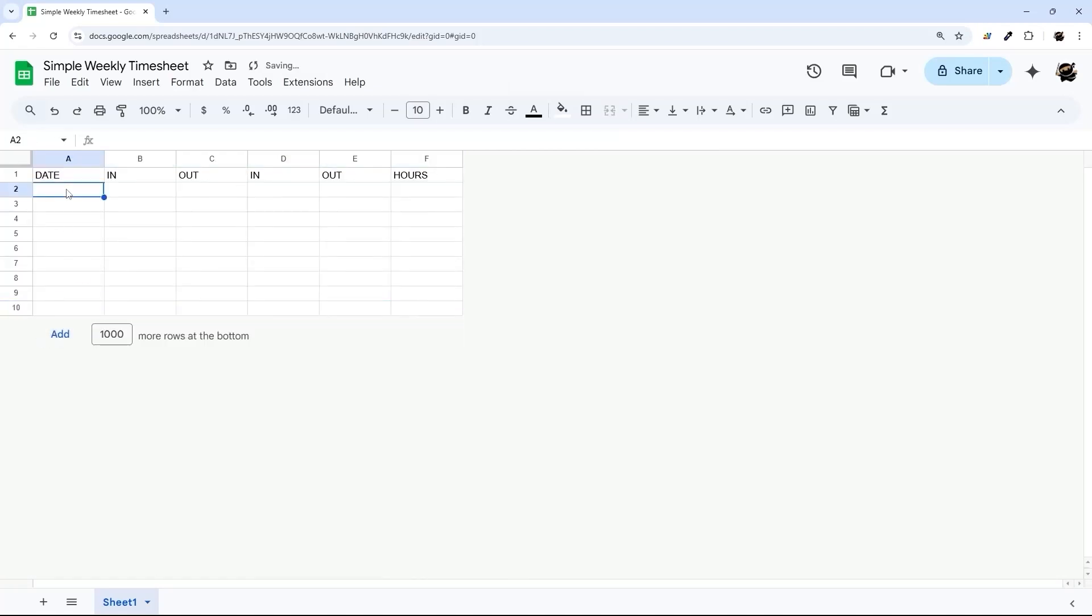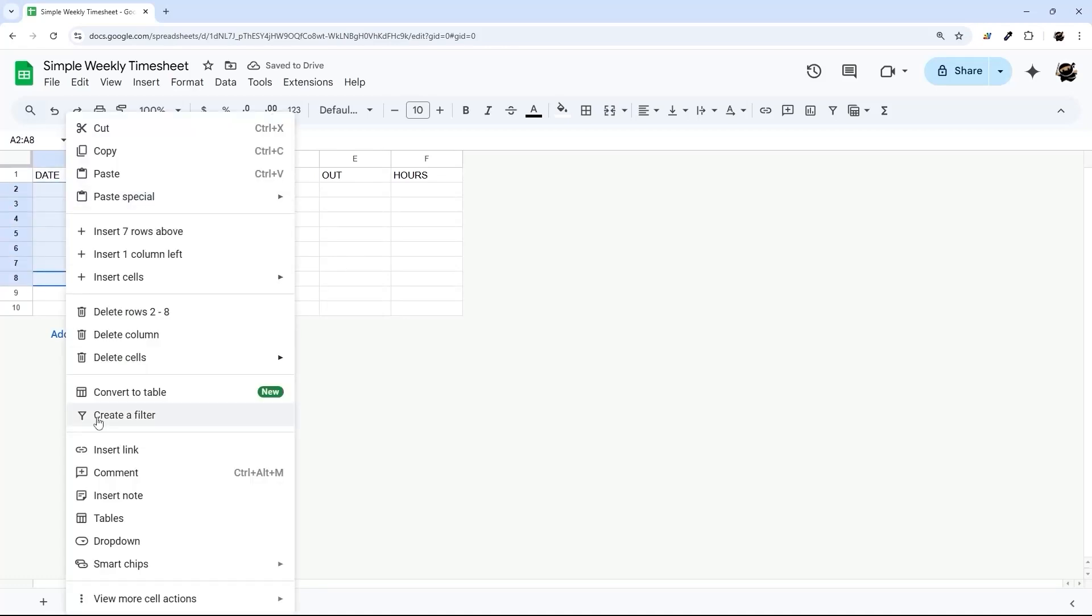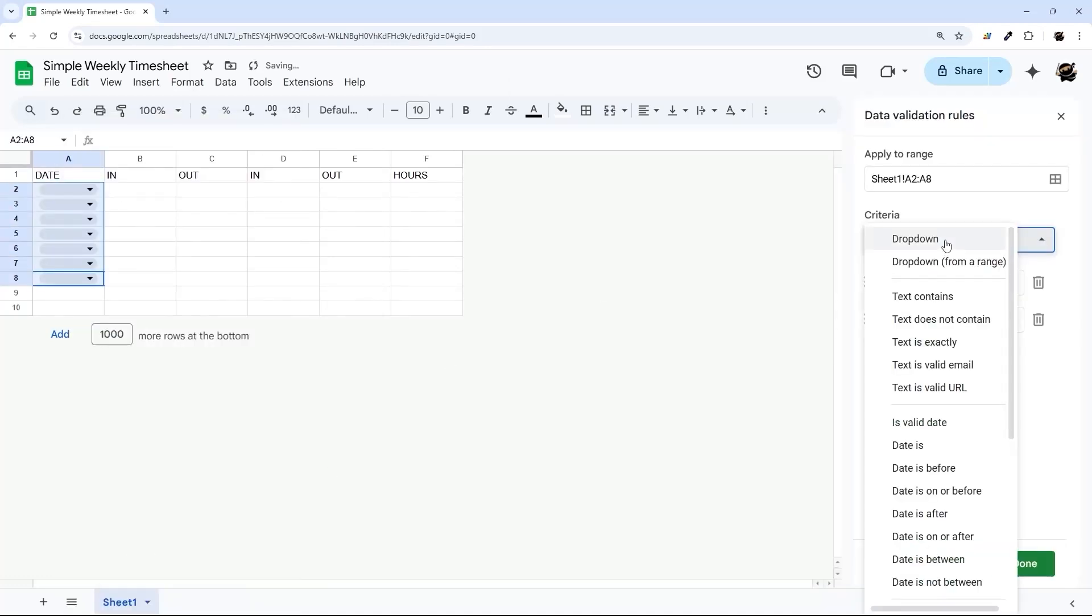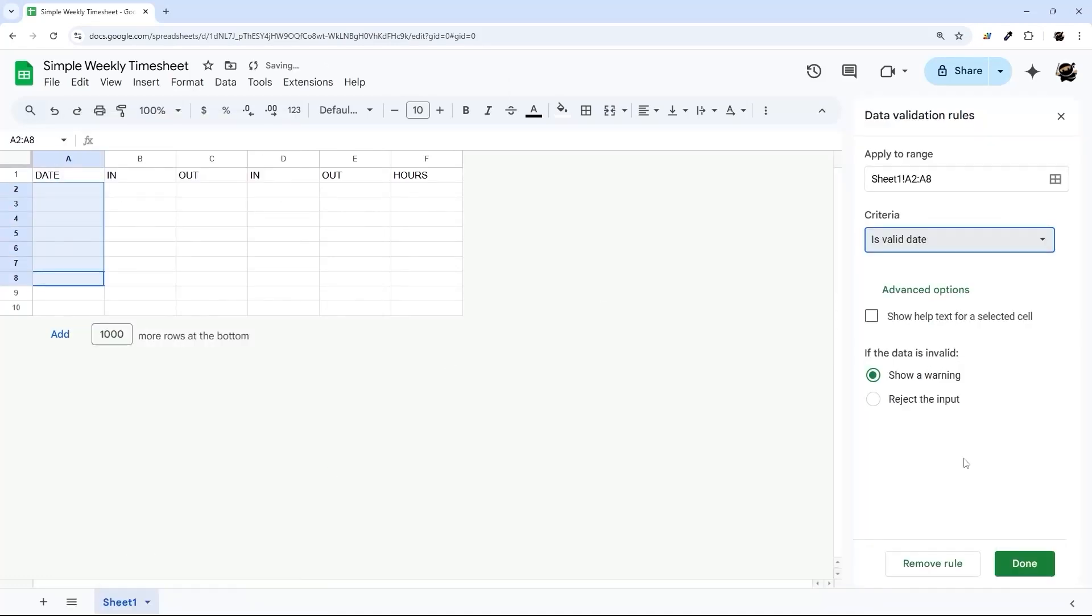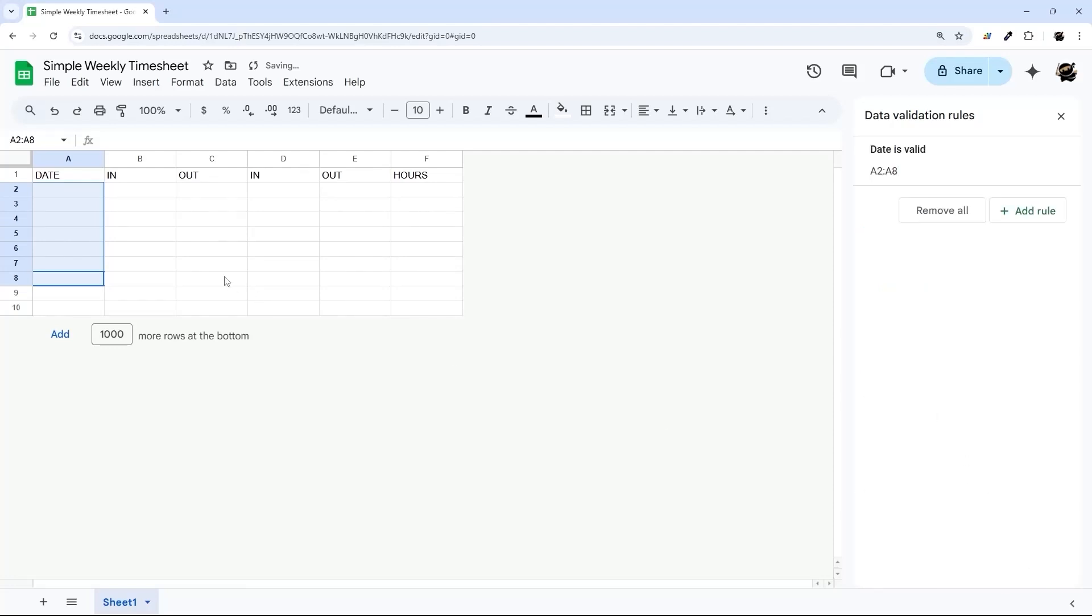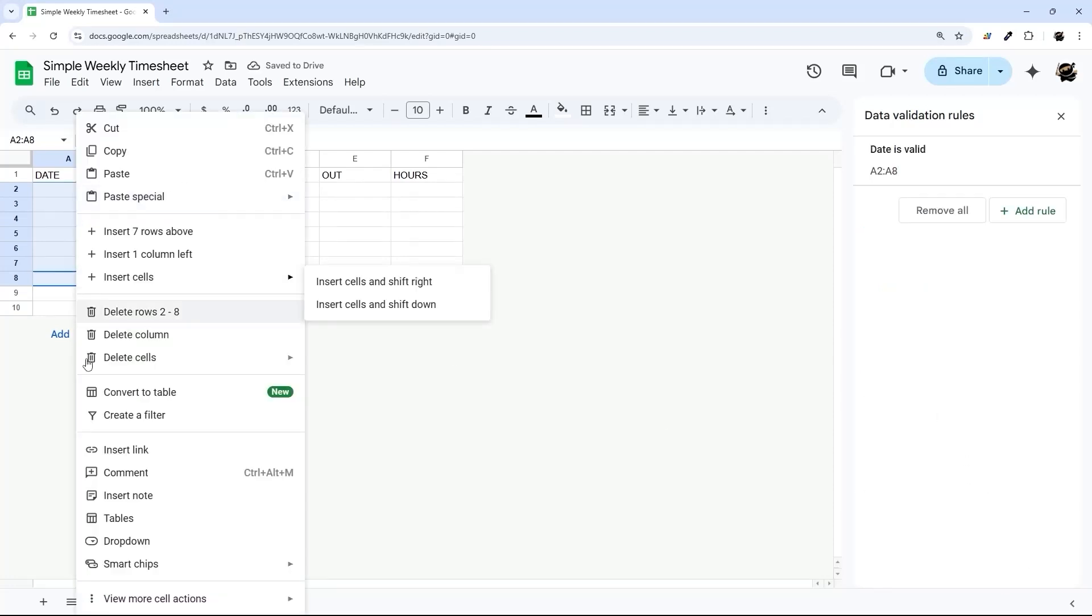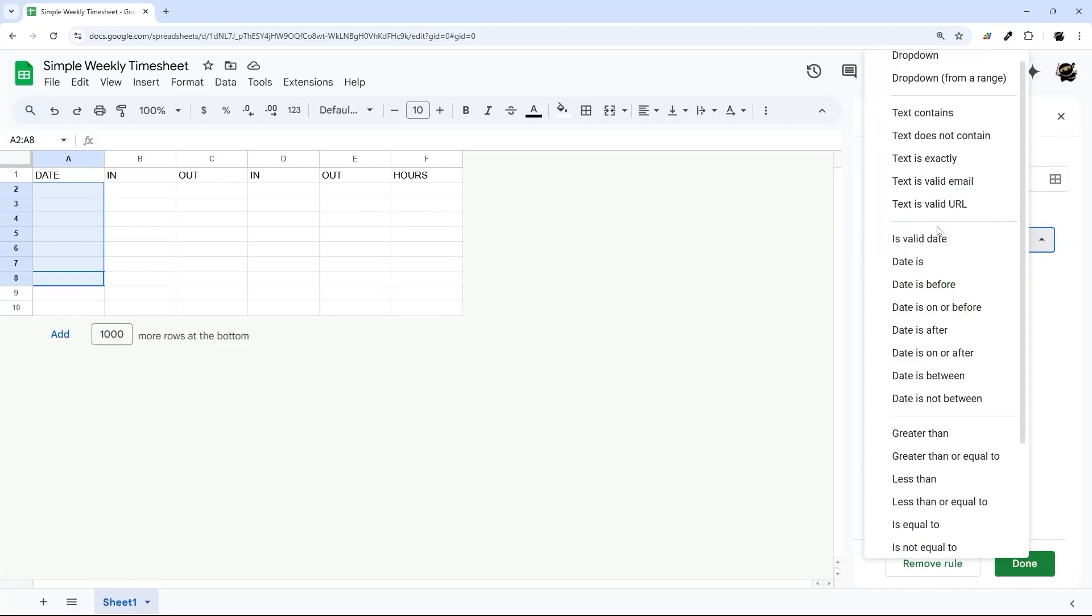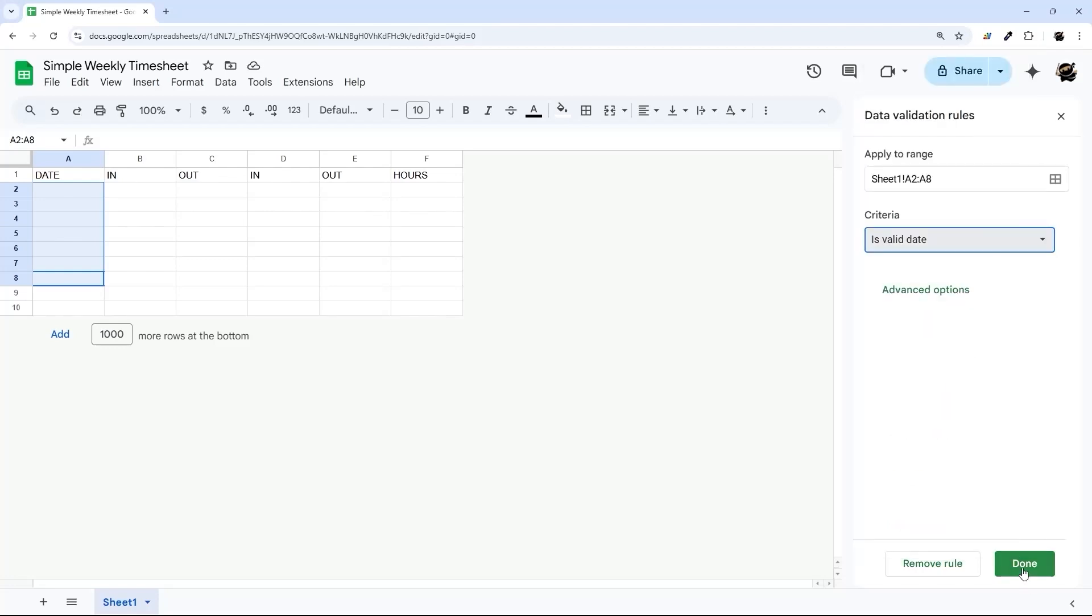And then let's go ahead and select these. We're going to make these into a date drop down. Just like that. So again, that was right click, drop down, and then changing that to is valid date.